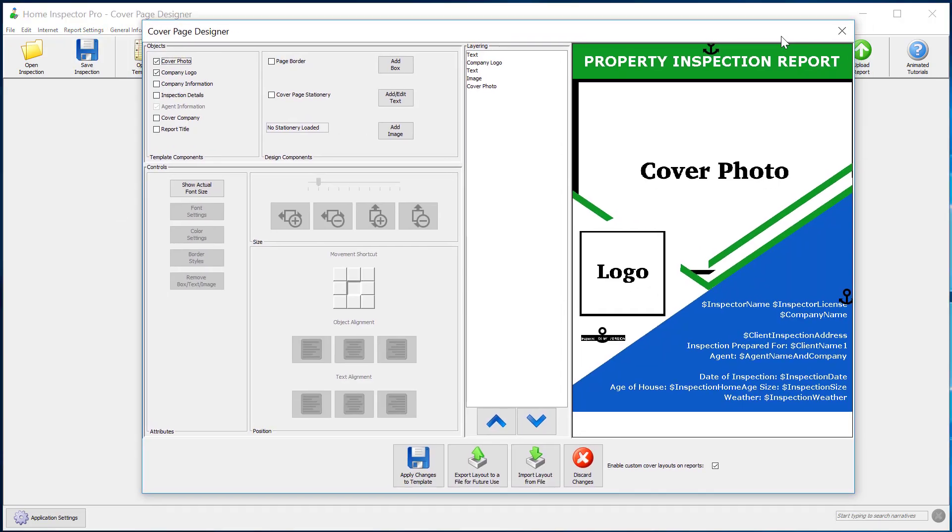The cover page designer will pop open. If you're using the default template, you may see a cover page design like this already open or something you've created previously.